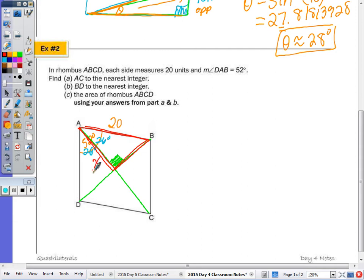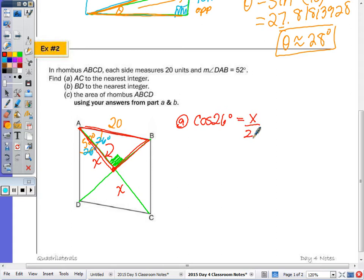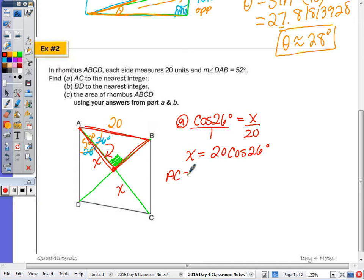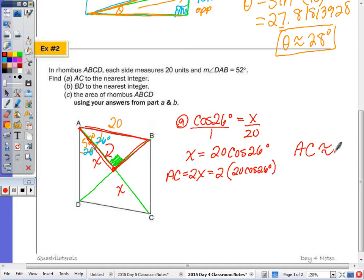To find AC, we note that the diagonals bisect each other in any parallelogram, so we find half of AC (call it x) and double it. We're given the adjacent side and the hypotenuse, so cosine of 26° = x/20, meaning x = 20·cos(26°), and AC = 2x = 2·(20·cos 26°). AC is approximately 36 to the nearest integer.